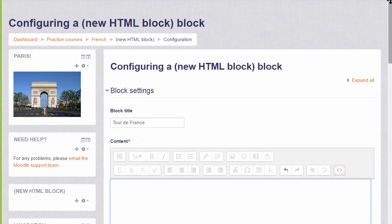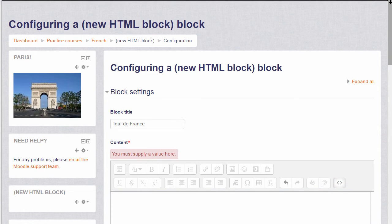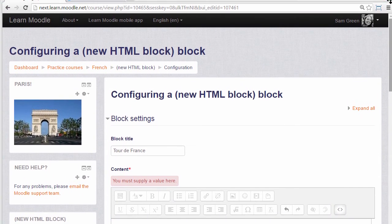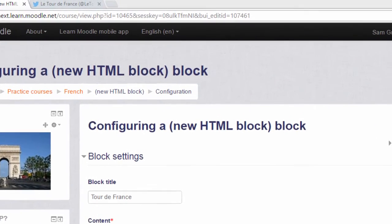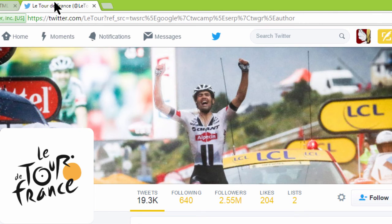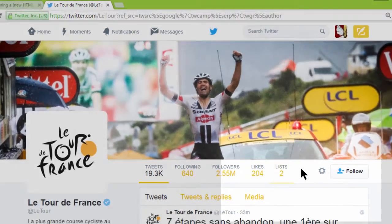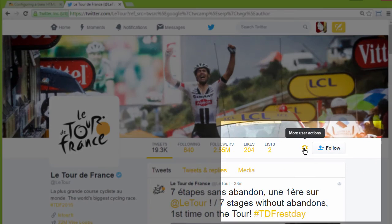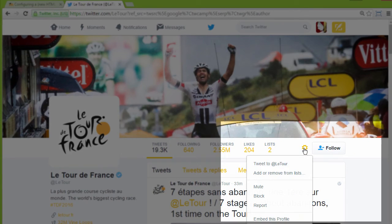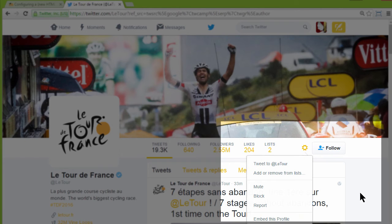So again we go up to the browser address bar and go to the Tour de France official Twitter account. We need to be logged into Twitter to be able to see the configure icon, and one of the options you'll see there says embed this profile.